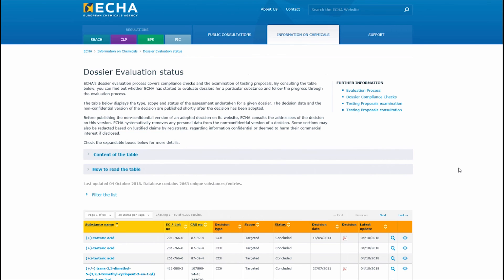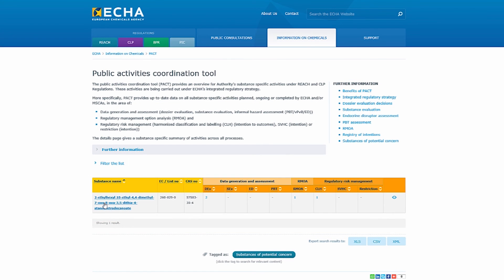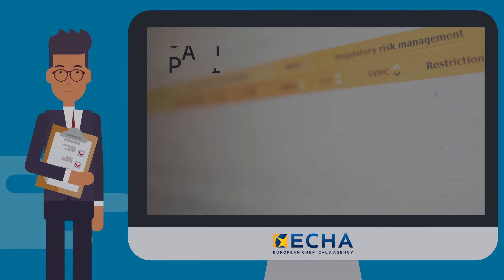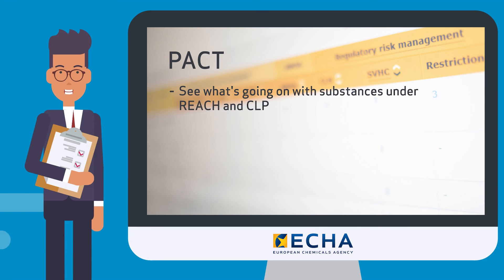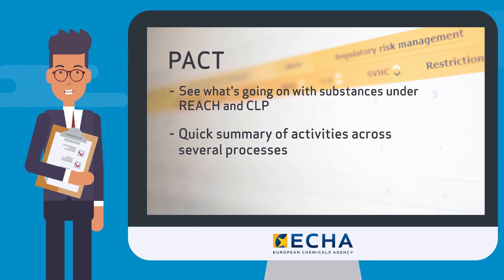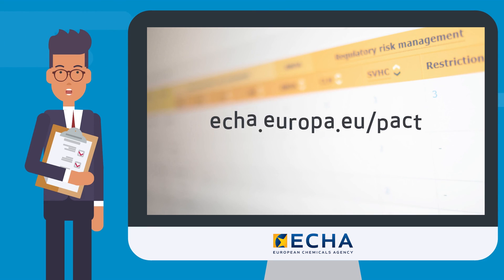Let's go back to the PACT table. You can also click on the name of the substance to open our info card for more information. This concludes our short tour of the PACT. PACT shows you what's going on with substances under REACH and CLP. It gives you a quick summary of activities across several processes. You also get easy access to data and documents. Visit PACT today.